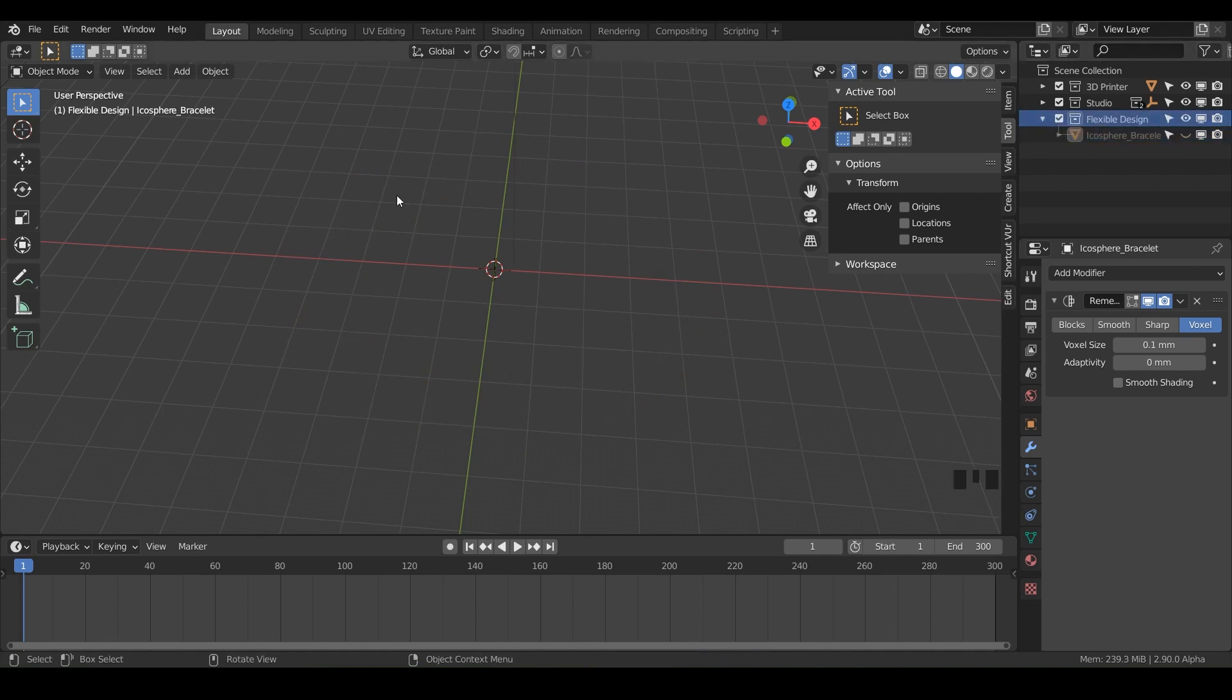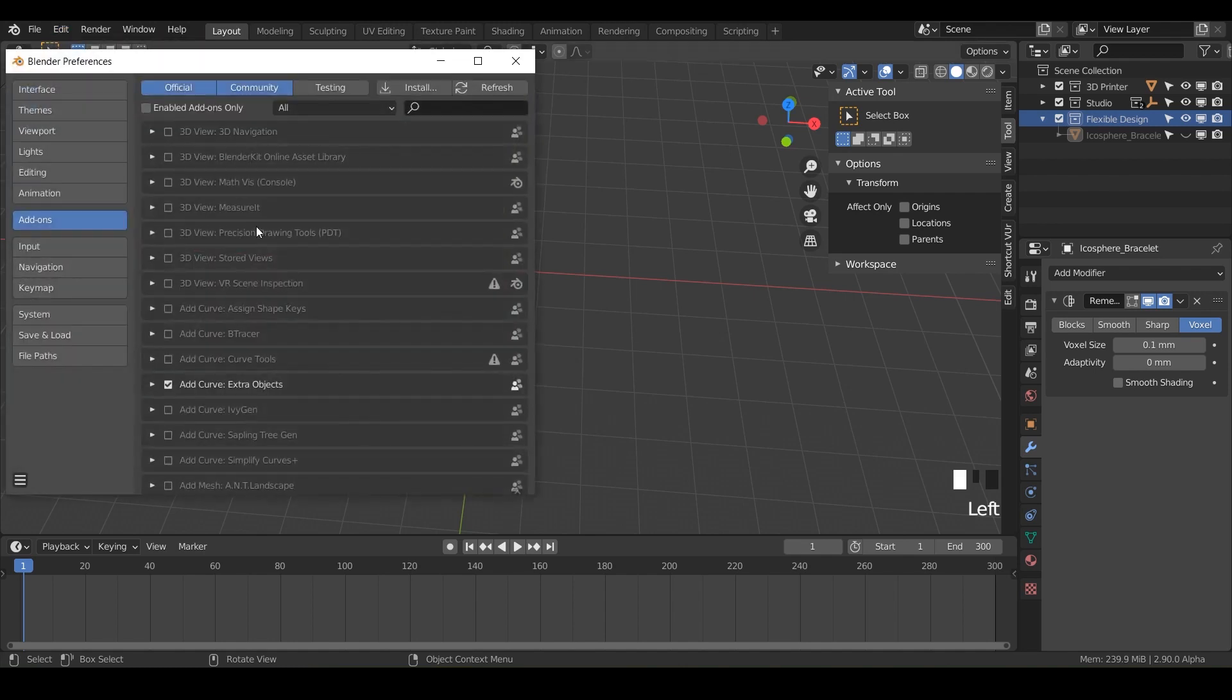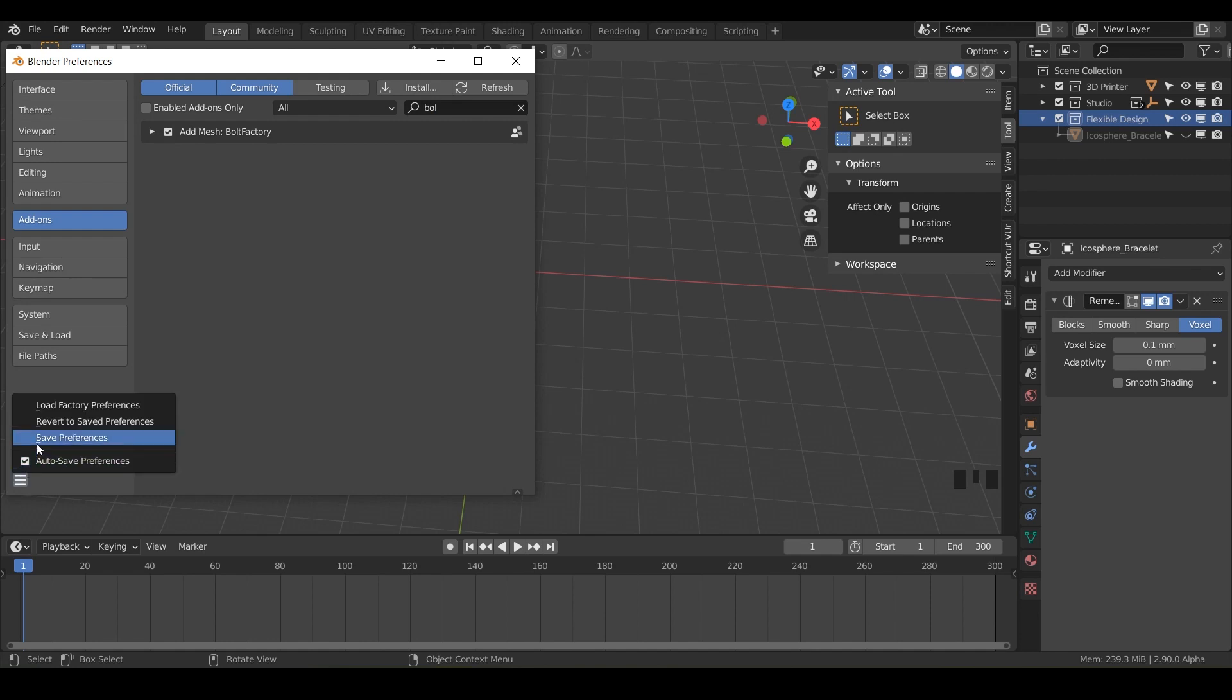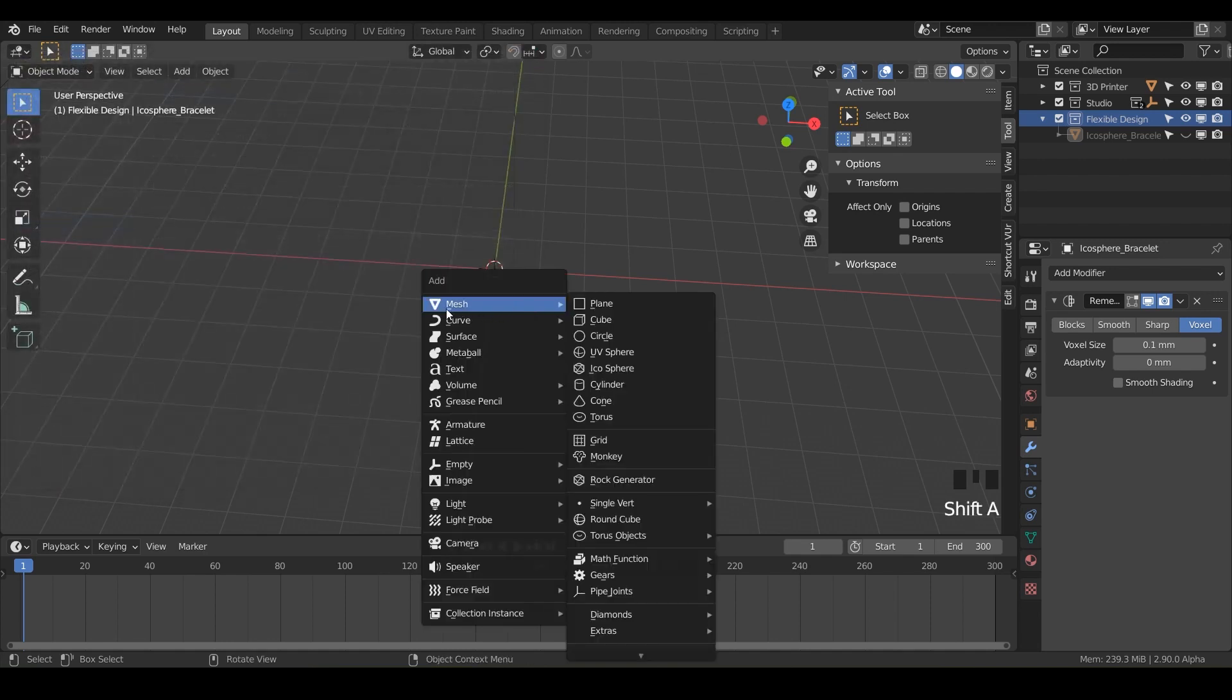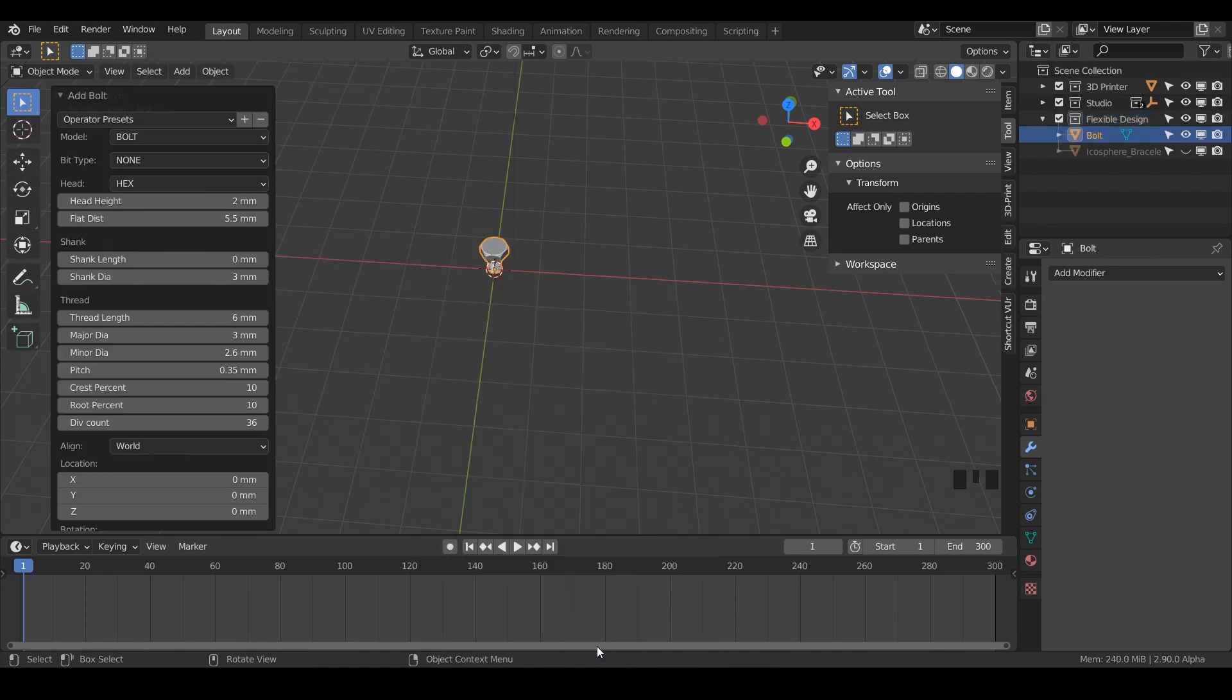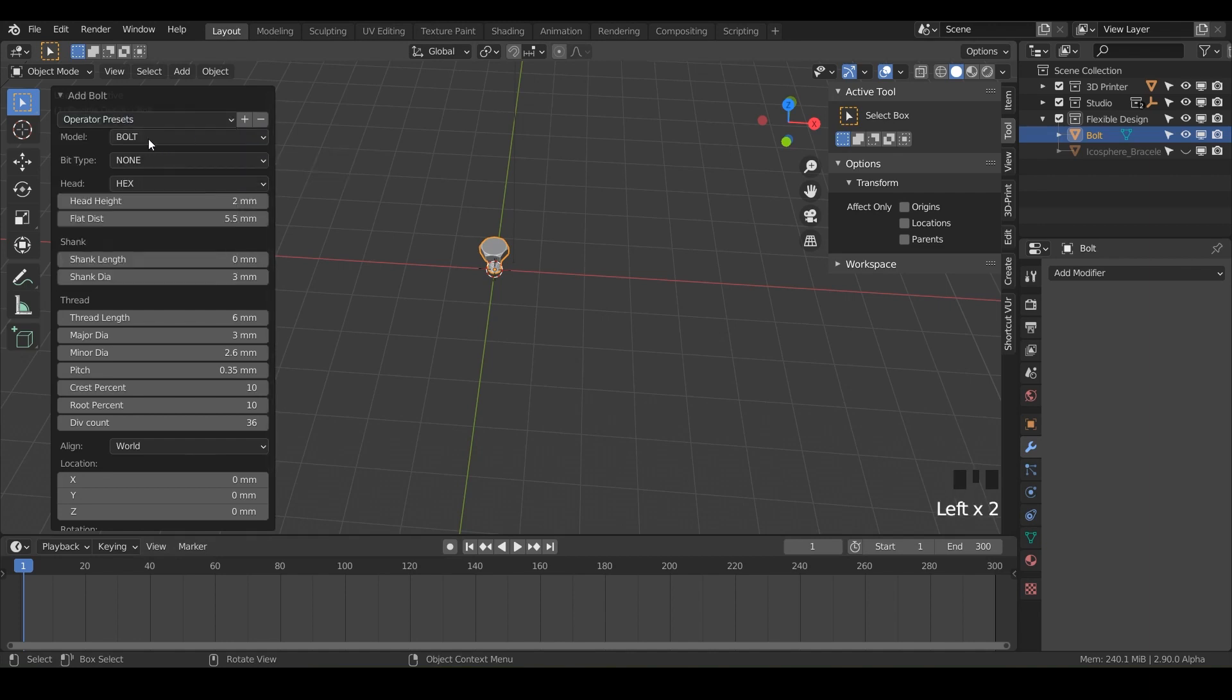So go to edit preferences and under add-ons, just type in bolt. And you wanna make sure you have add mesh bolt factory. So just make sure that's checked. Go ahead and save it. And if you twiddle that down, it'll tell you where to find it. It's under add mesh. So all we have to do is do shift A, go to mesh. And at the very bottom, we have bolt. And we get this nice little pop-up and we can switch it from bolt to nut. And then you have all these different presets.